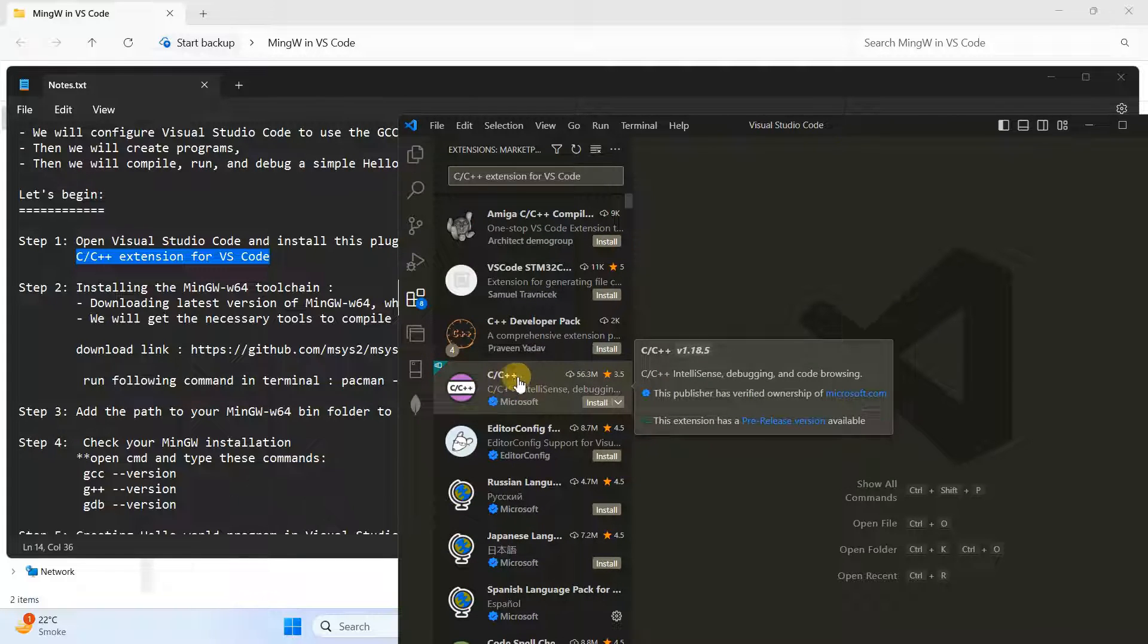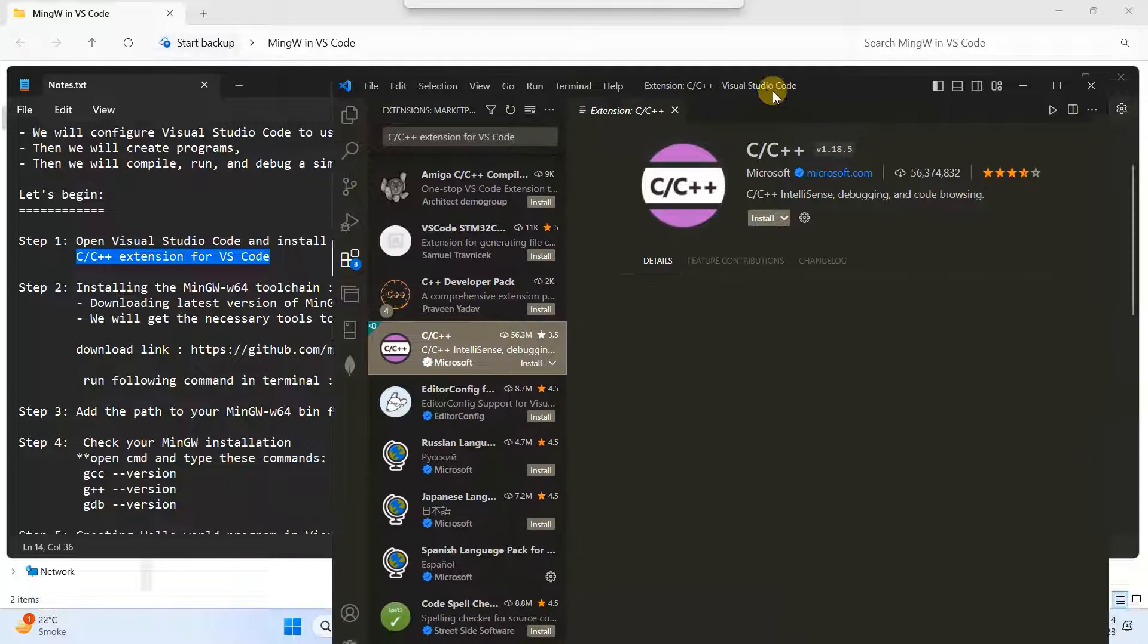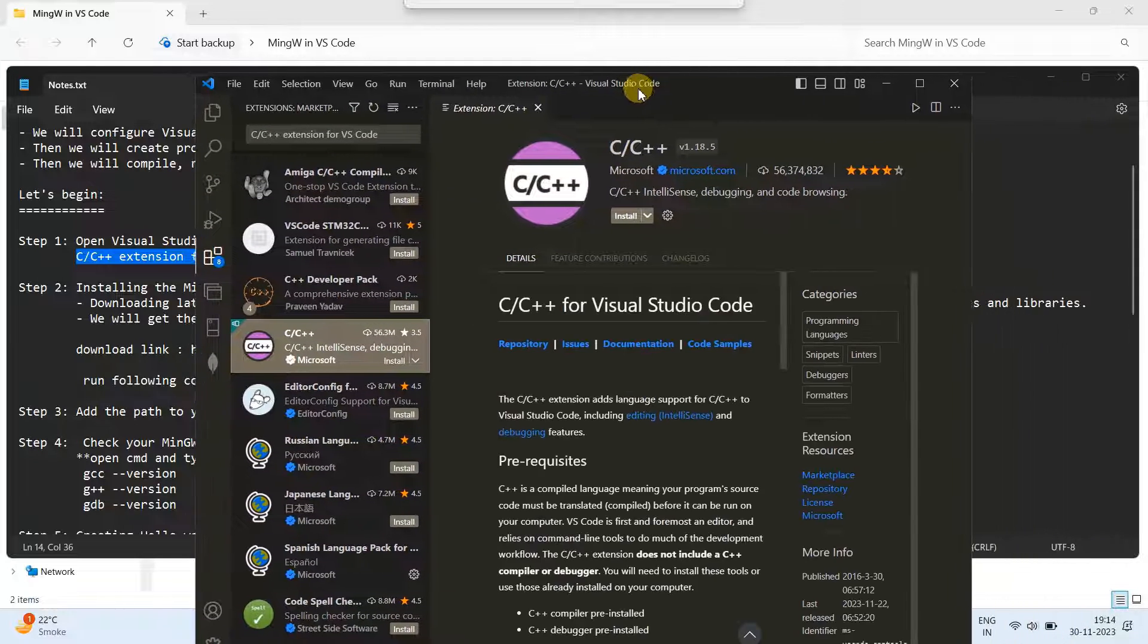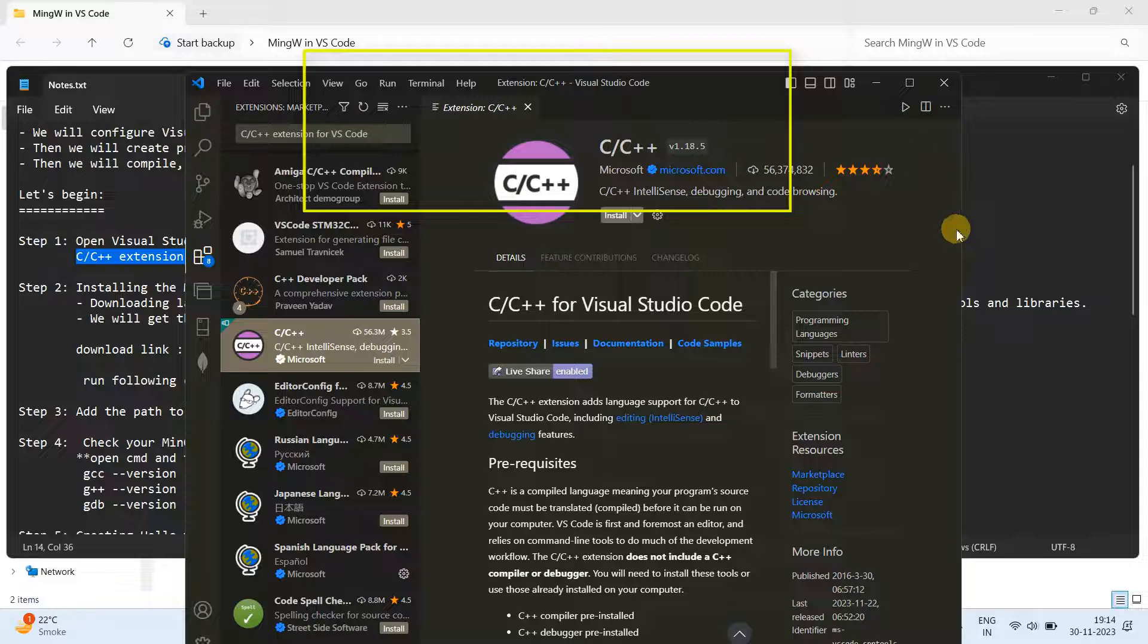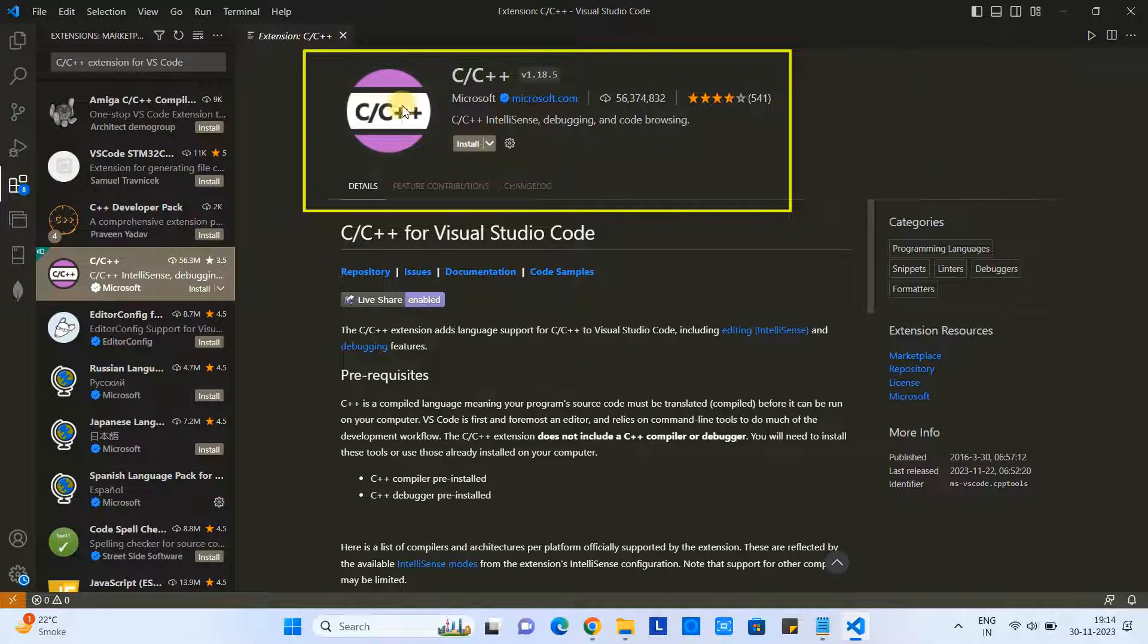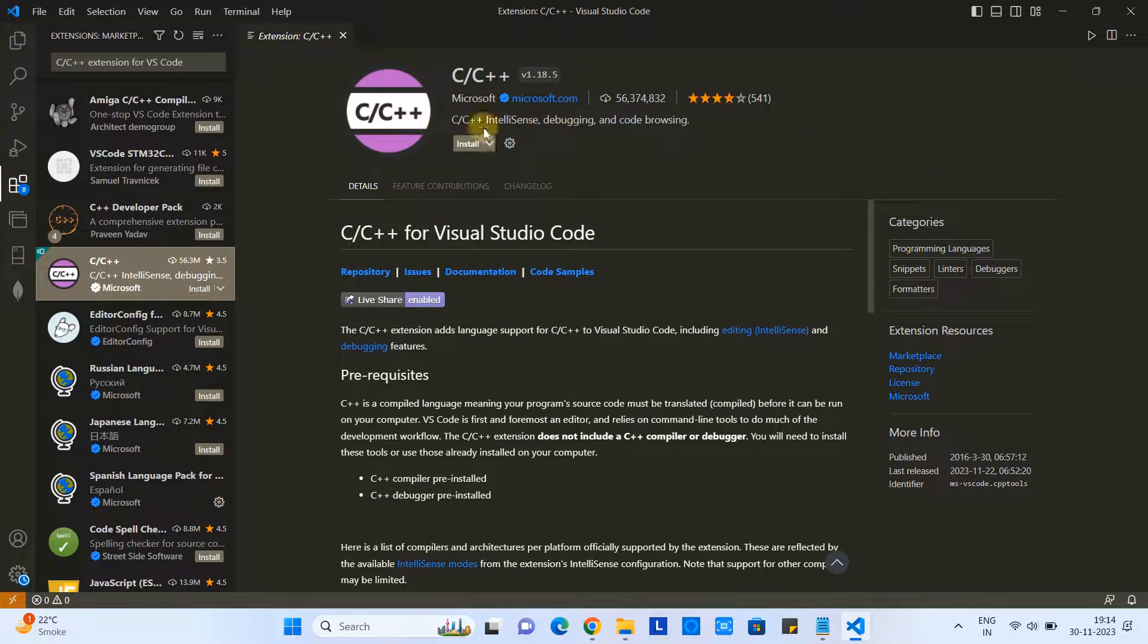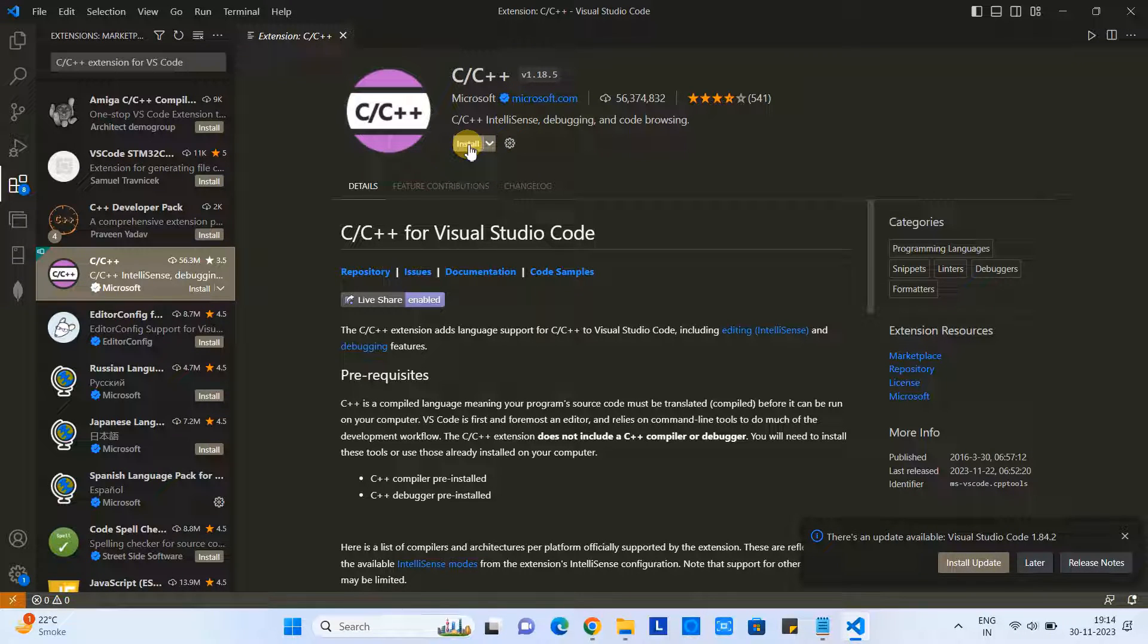Once you put the name in the search box, you will see some results, so you have to select this one. This is the icon of the extension, and now we need to install it. Just click on this Install button.